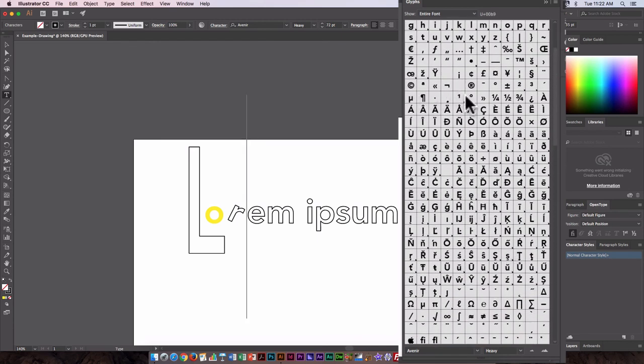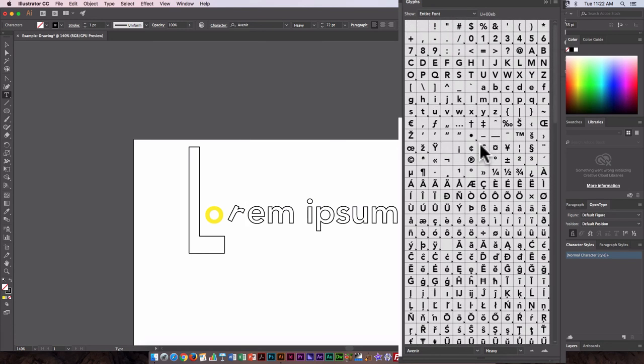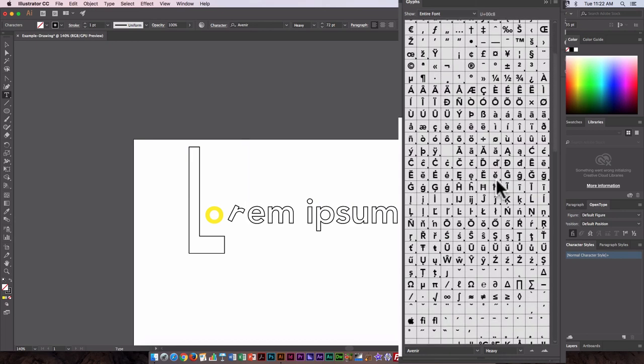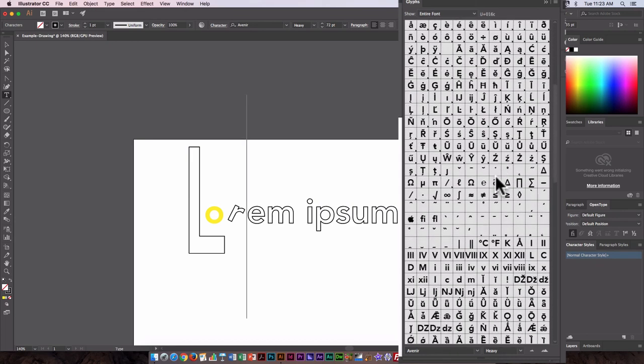There is the copyright and the trademark. Trademark here too. So these are all available with this particular font selected.